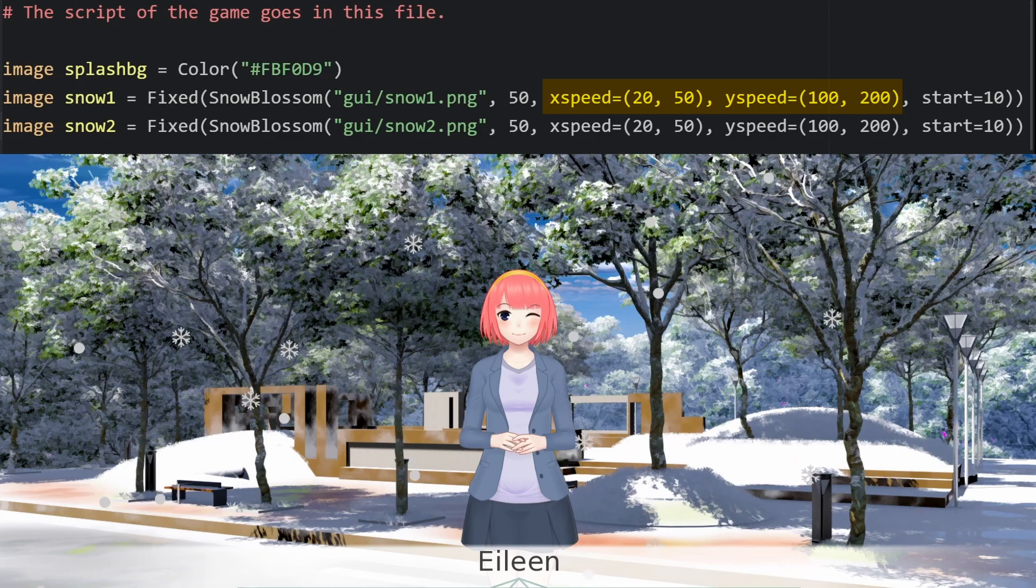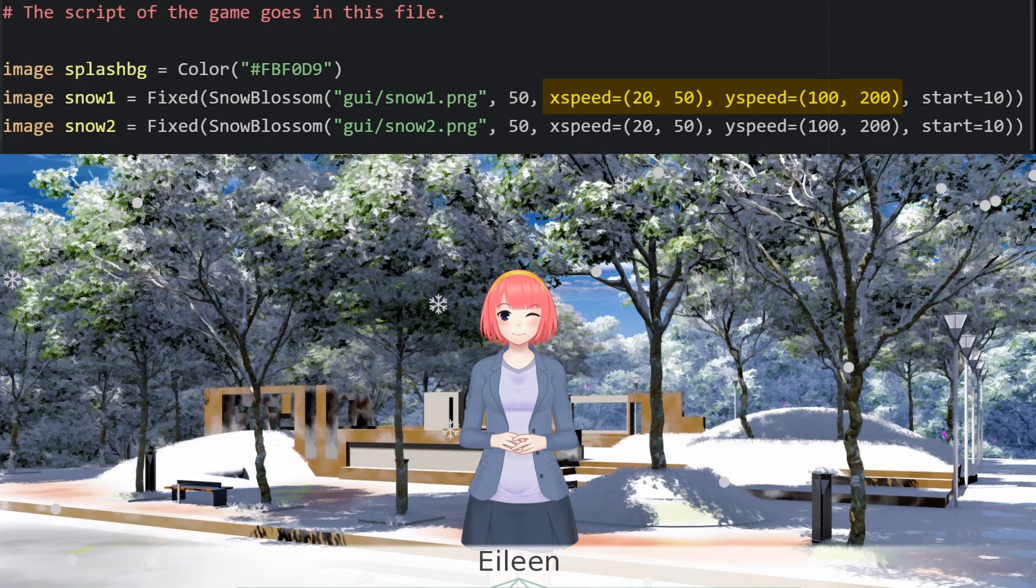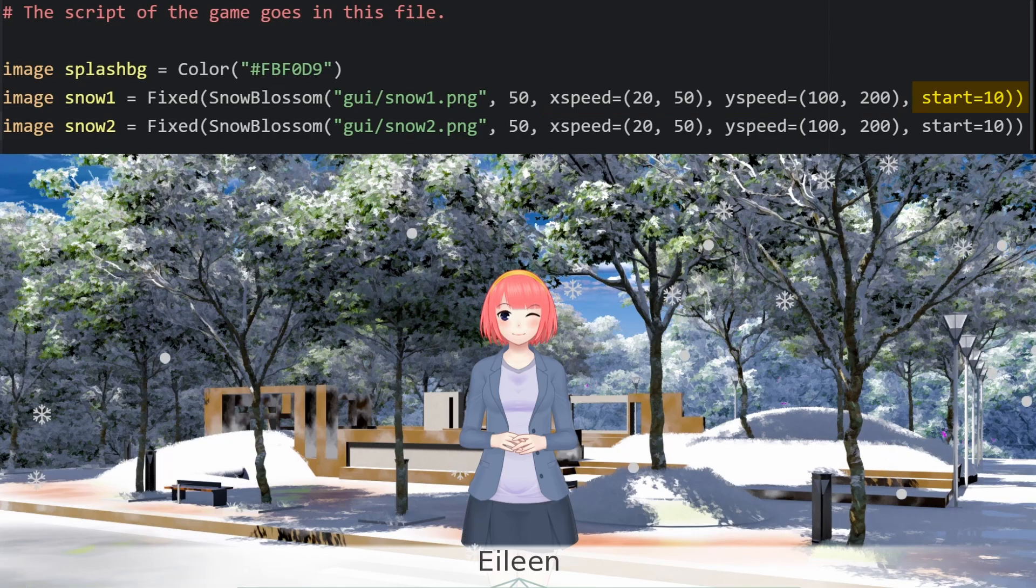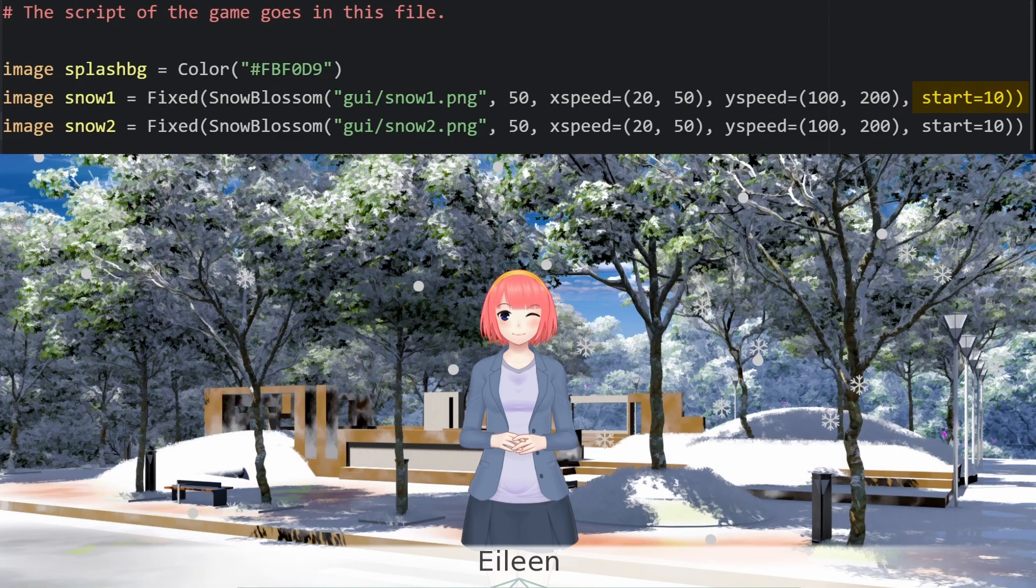That'll be important later. And then define a speed range in parentheses, separated by a comma. Then we set the number of particles that will start dropping on the screen.